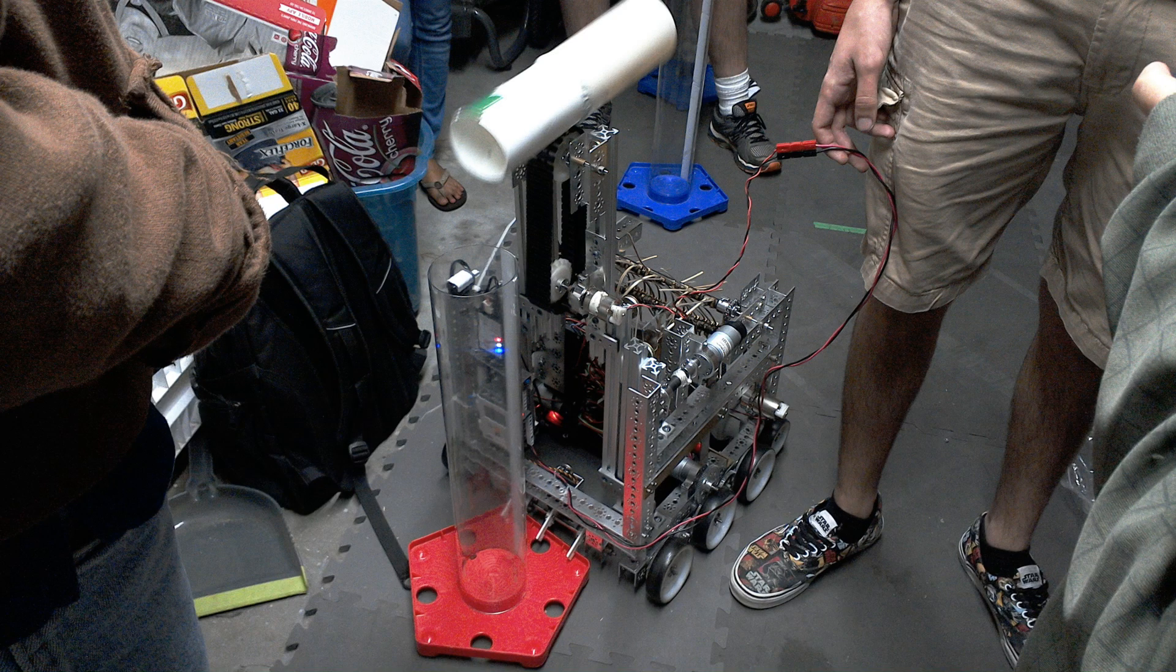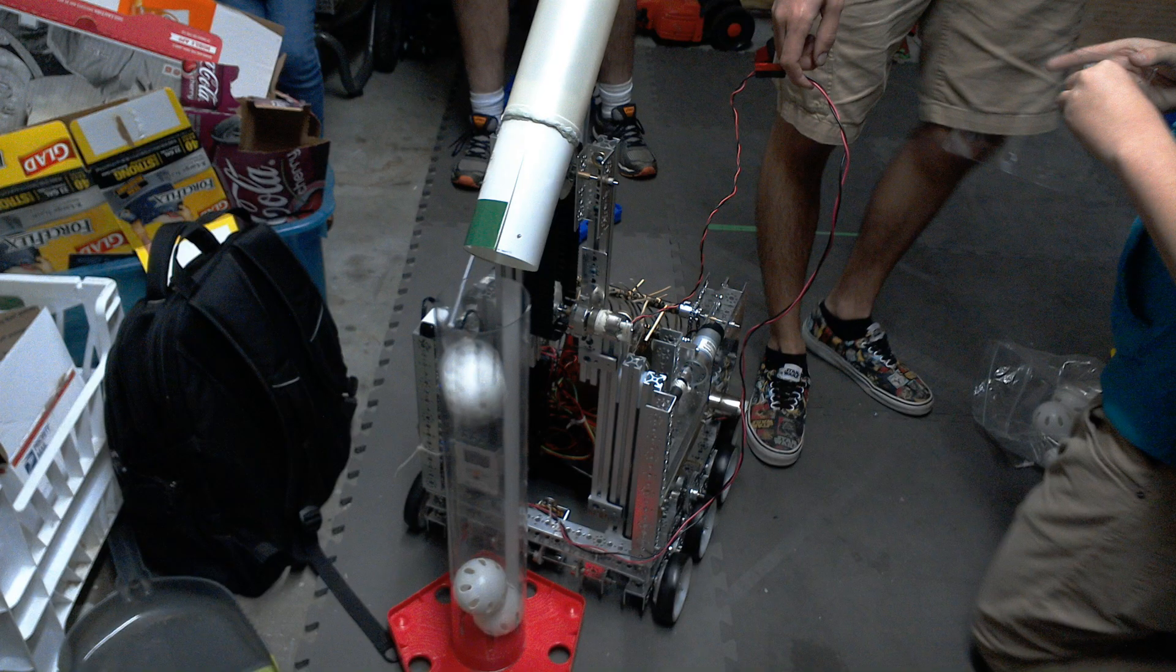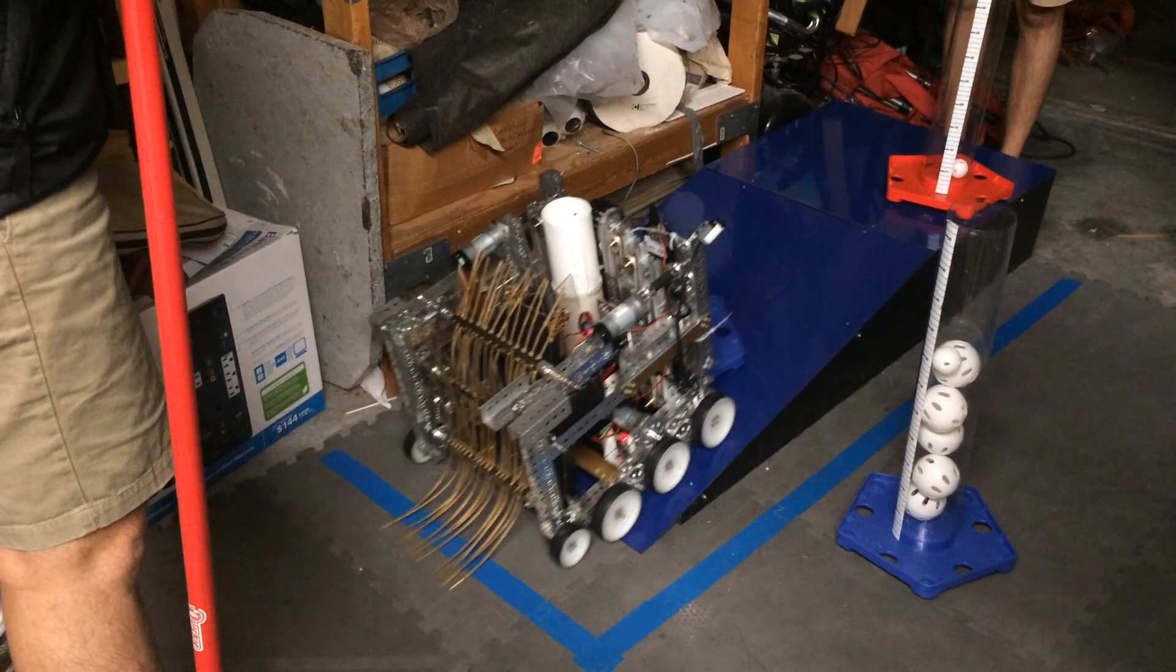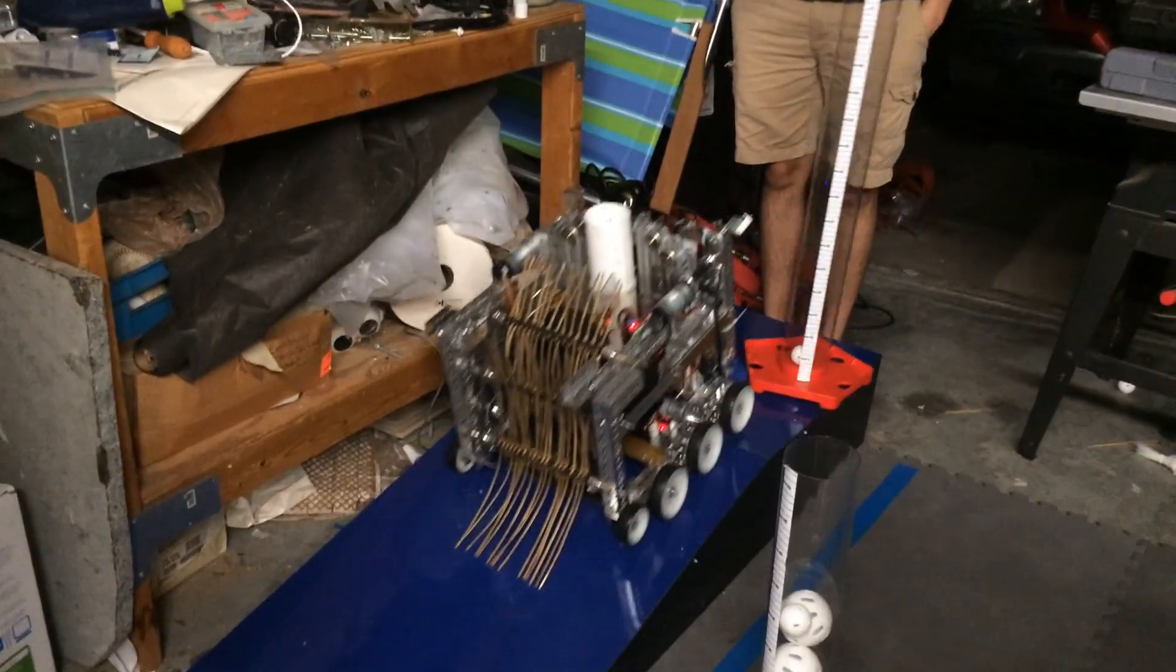When it comes to our strategy in game, we are aiming to score wiffle balls in the 60 and 90 centimeter goals. It is imperative that we are able to grab the goals and drag them up the ramp.